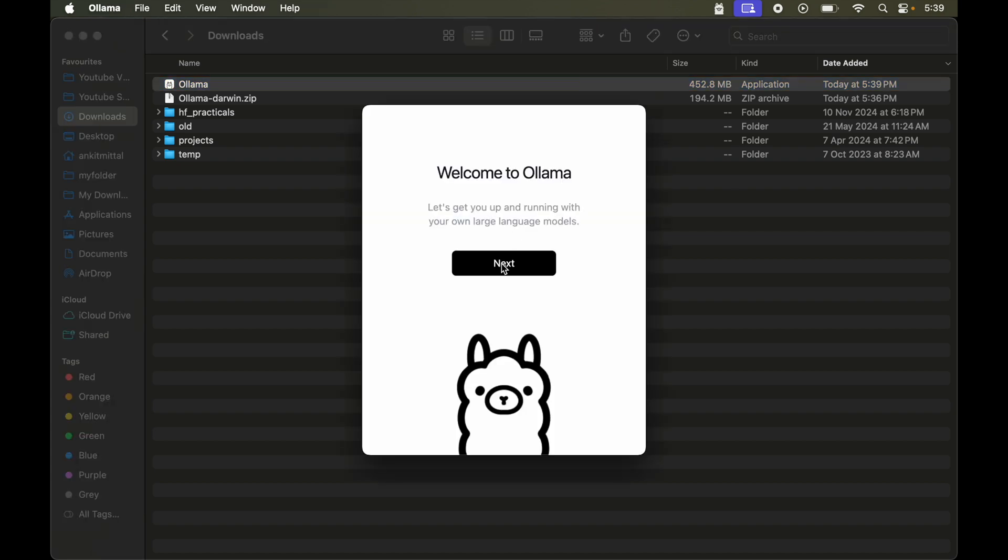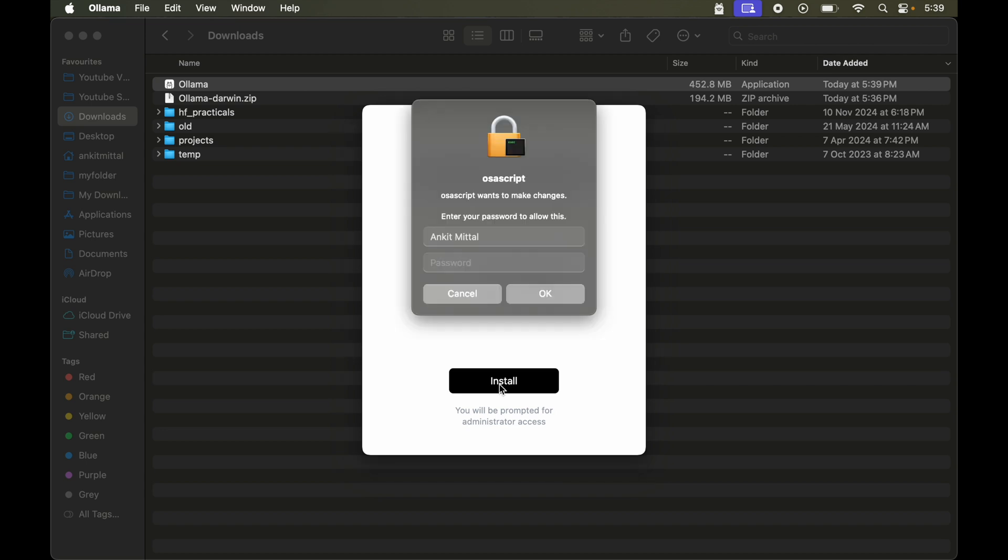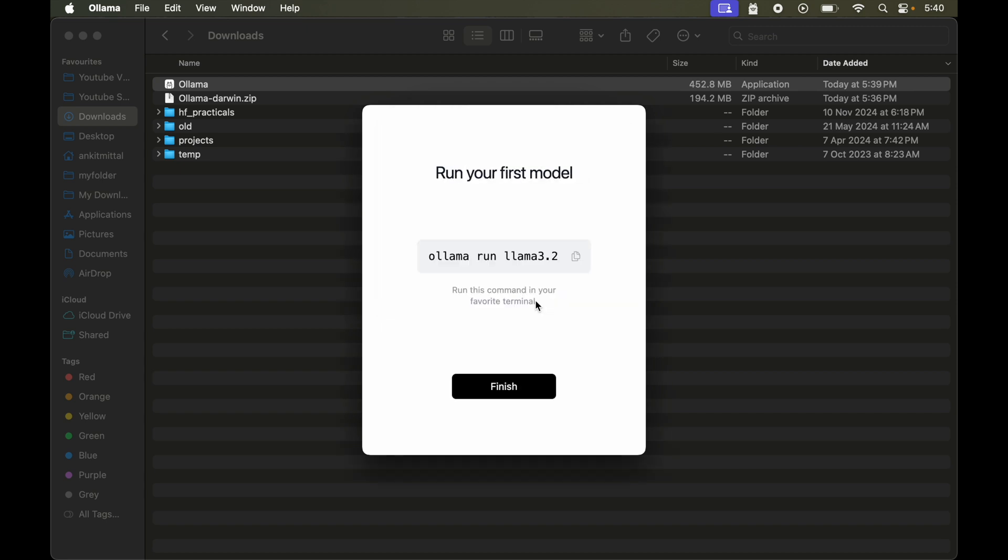I will say move to applications. Now click on next. And then finally click on this install. Now here we need to provide the password of our local machine and click on ok. The installation is finished now.